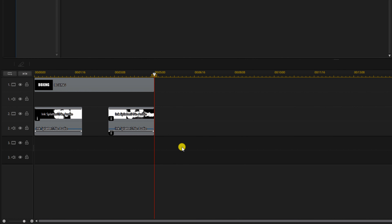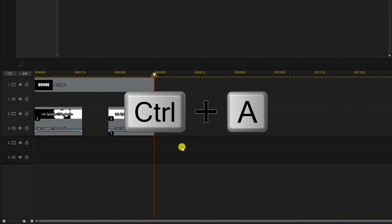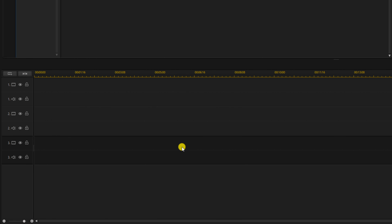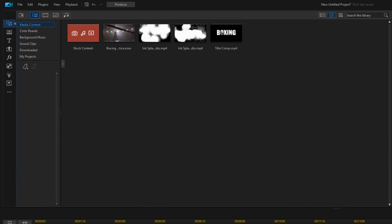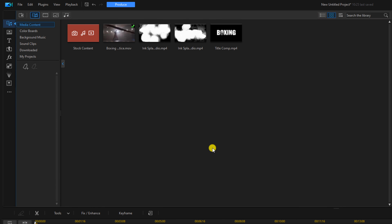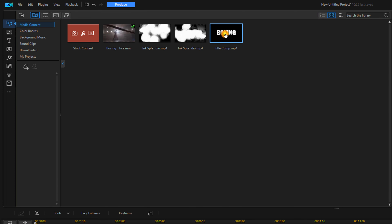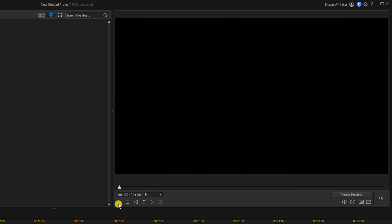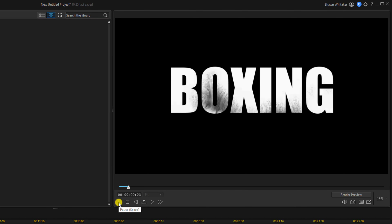Now we can delete all of these files off the timeline — just left-click anywhere on any other timeline track, do Ctrl+A on your keyboard, then hit Delete, and it will delete everything off the timeline. Now we want to go ahead and place the video we want to use on track one — hold down our left mouse button over the video and drag it to track one. Then we have our title comp that we created, so left-click on that, hold our left mouse button and drag it down to the track below it.